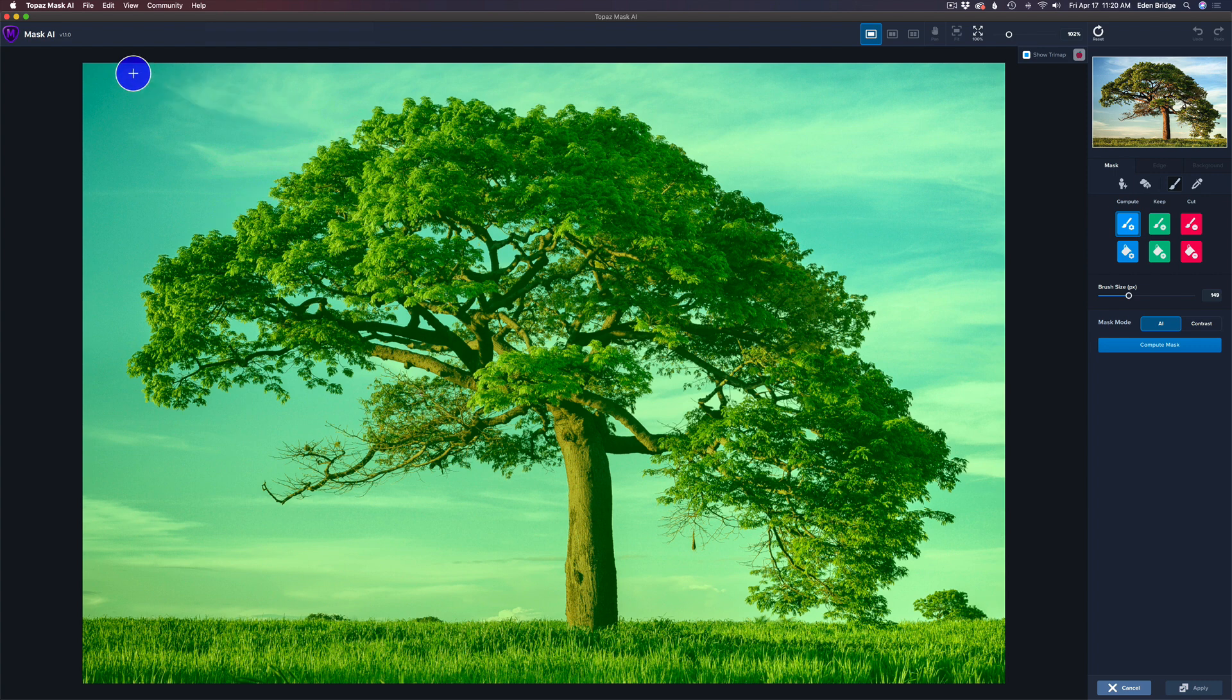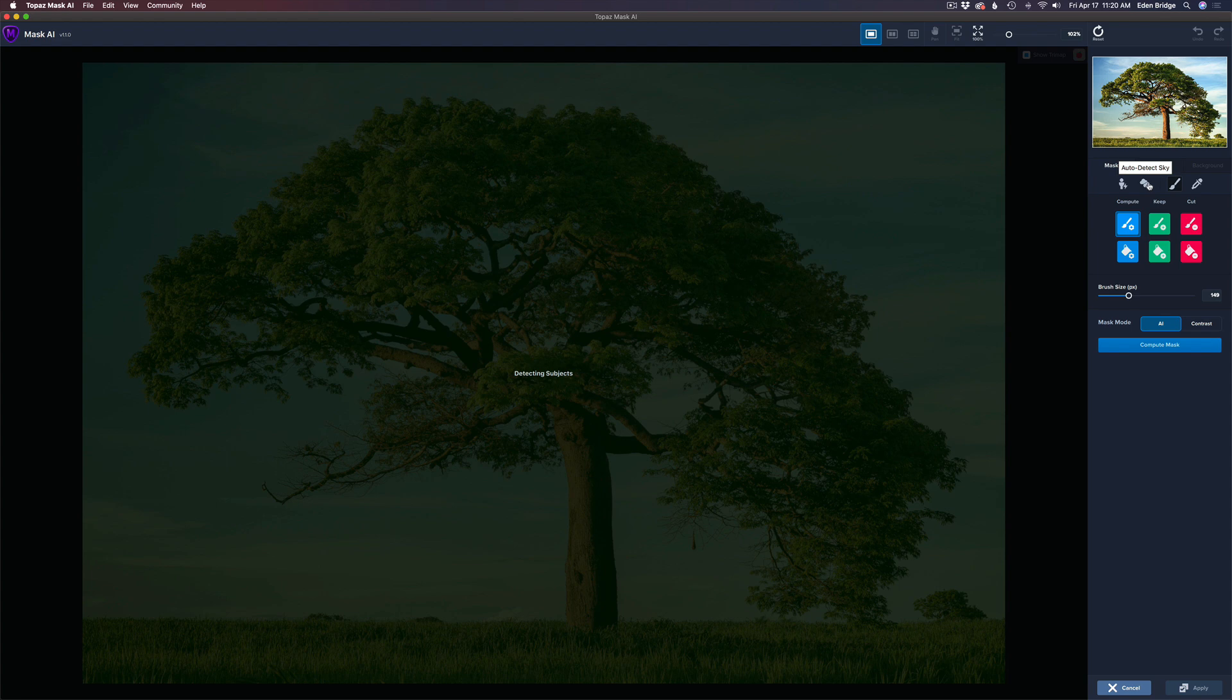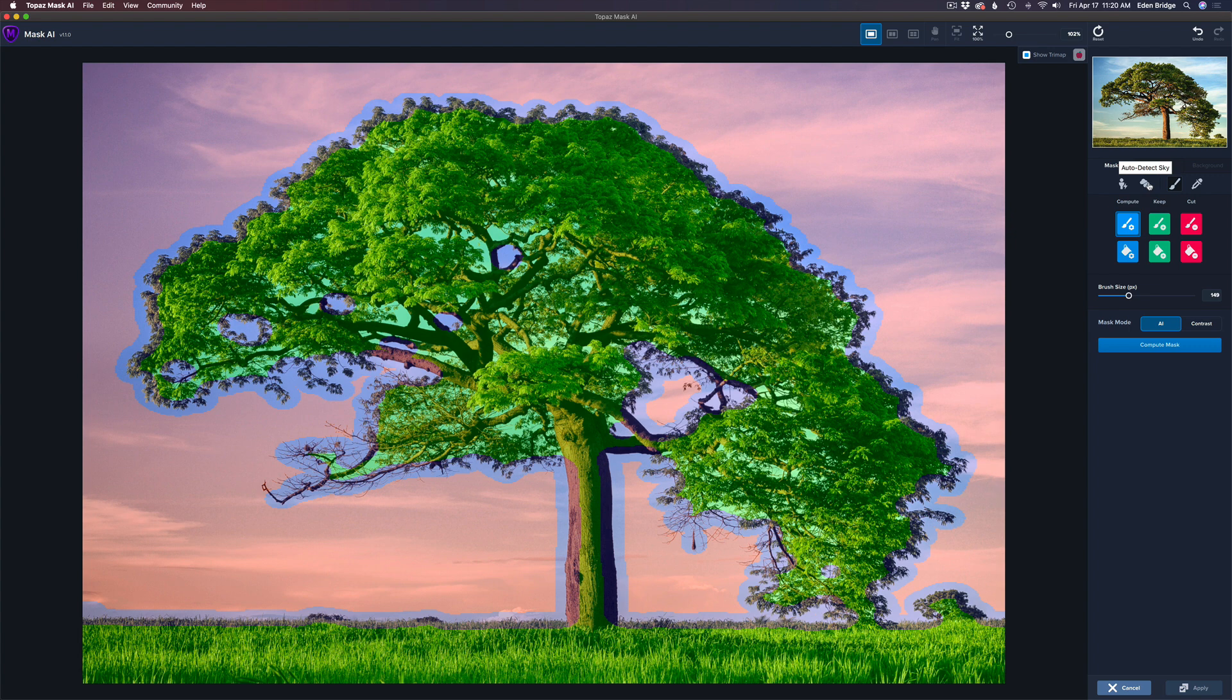Make sure you have the latest version of Mask AI, which I believe this is version 1.1.0, because they've added this auto-detect sky. Now check this out, I'm going to click this. I'm experimenting here. I'm not going to do anything else but let that sky be detected.